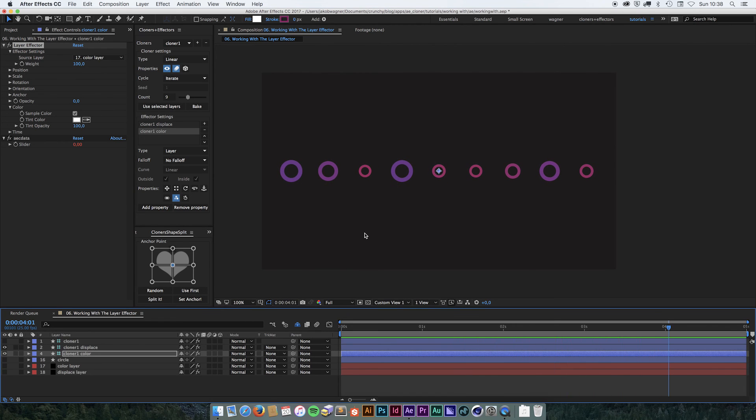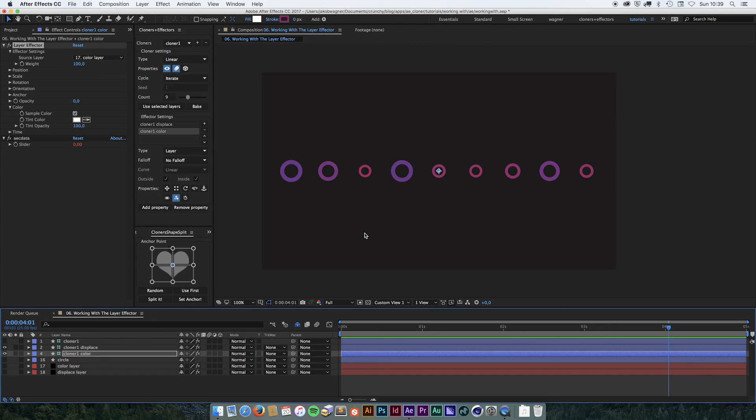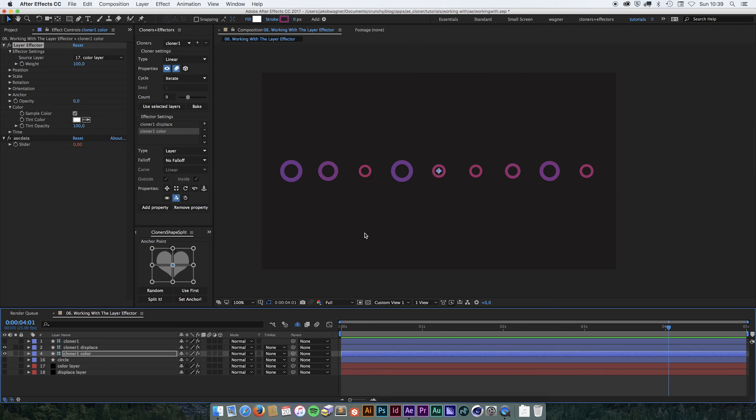Okay, so that was almost everything about the layer effector. One thing I want to mention is that the layer effector is the effector type that is using the most computing power, so sometimes it can be a little slow. A lot of the things that you can do with the layer effector, you can actually achieve using other effectors. So if you can use other effectors than the layer effector, you should do that.